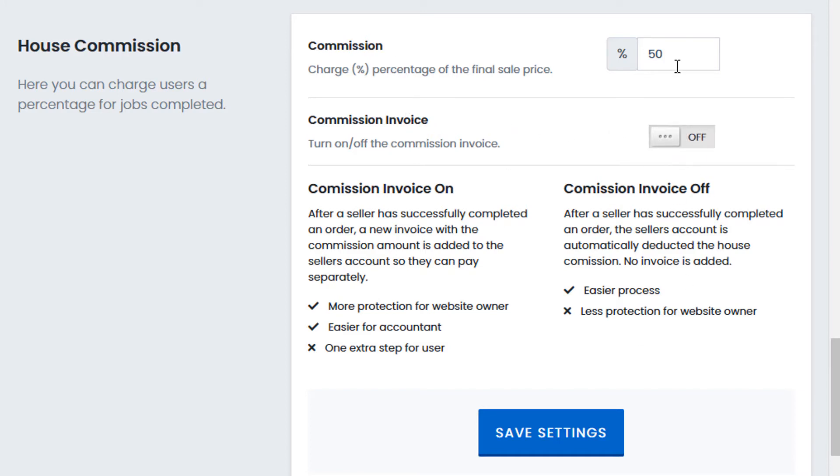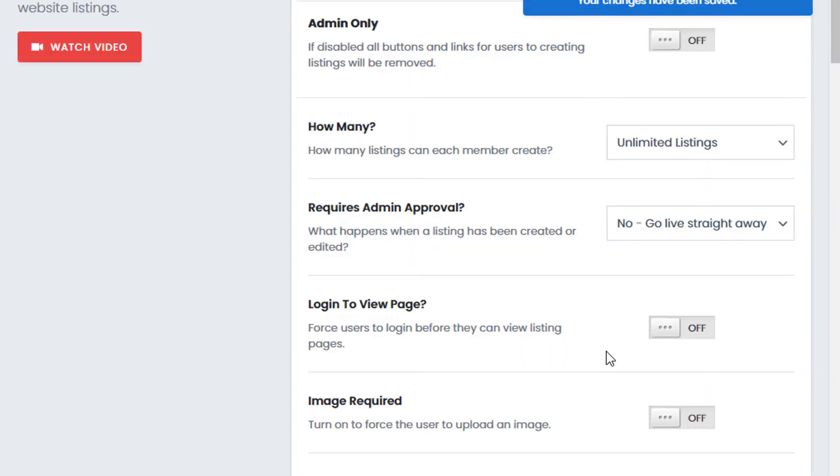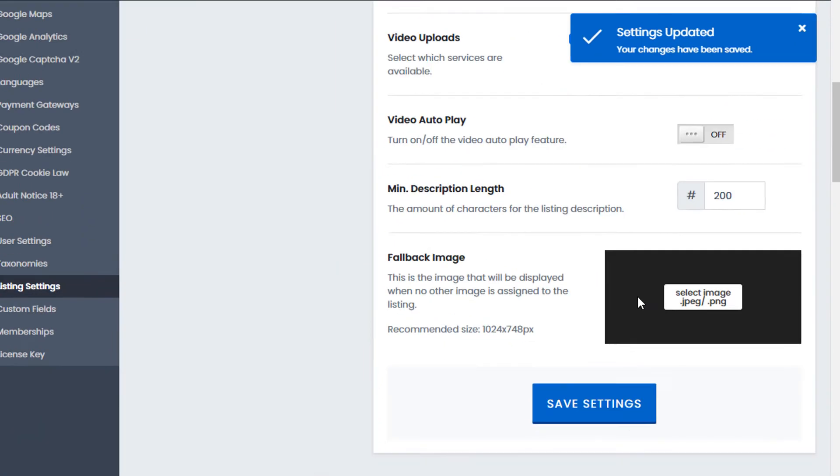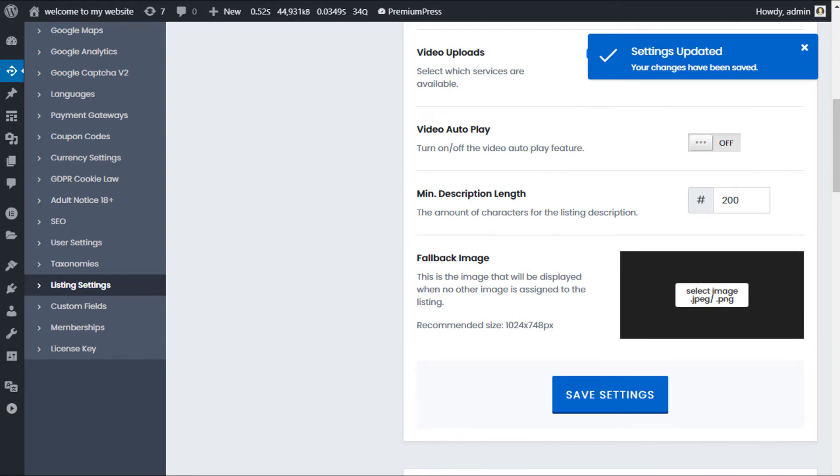we're going to set Commission to 50%. I'm going to leave the Commission Invoice off, click Save Settings, and let's go to the front end.